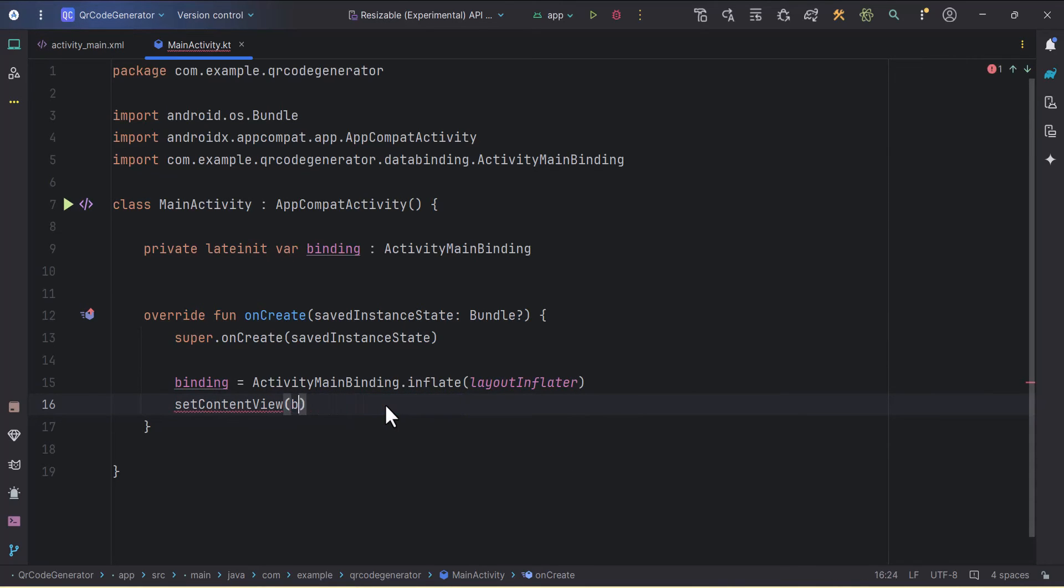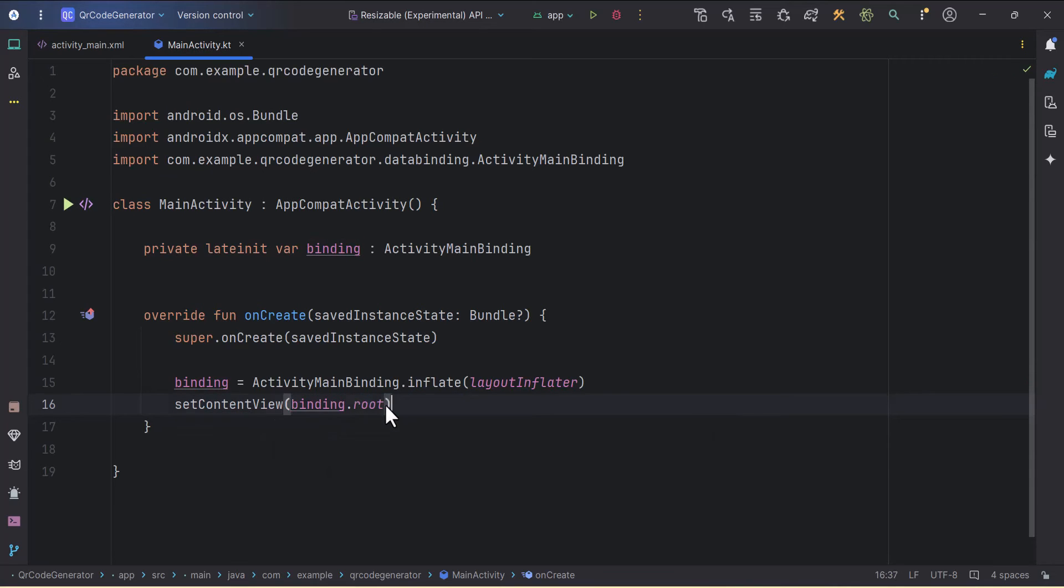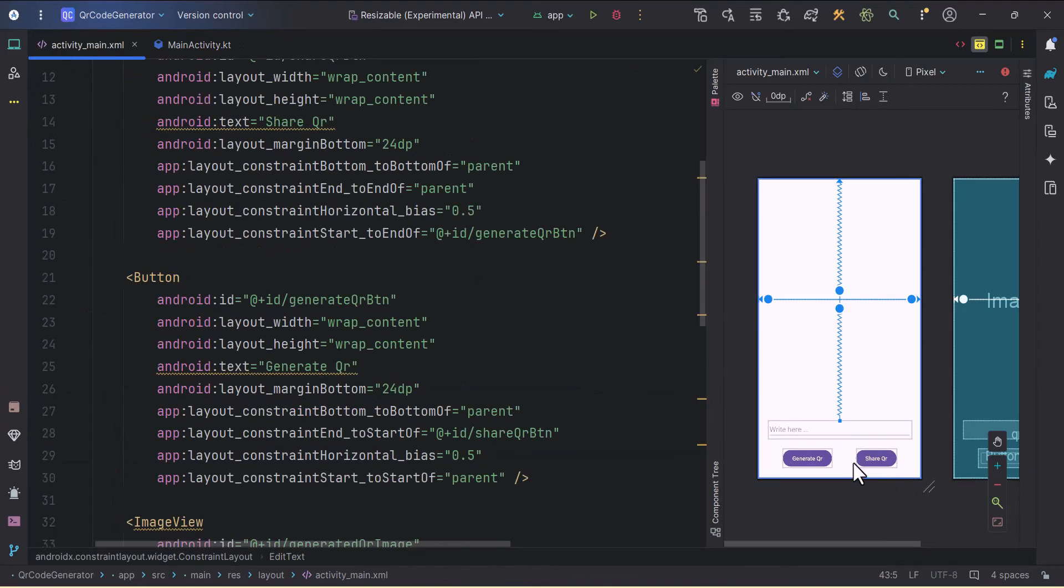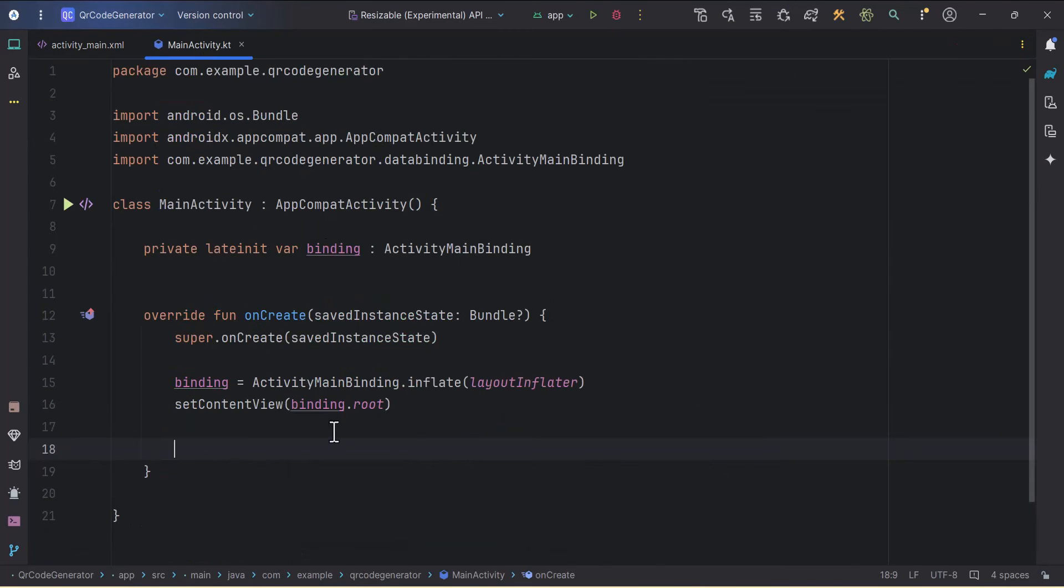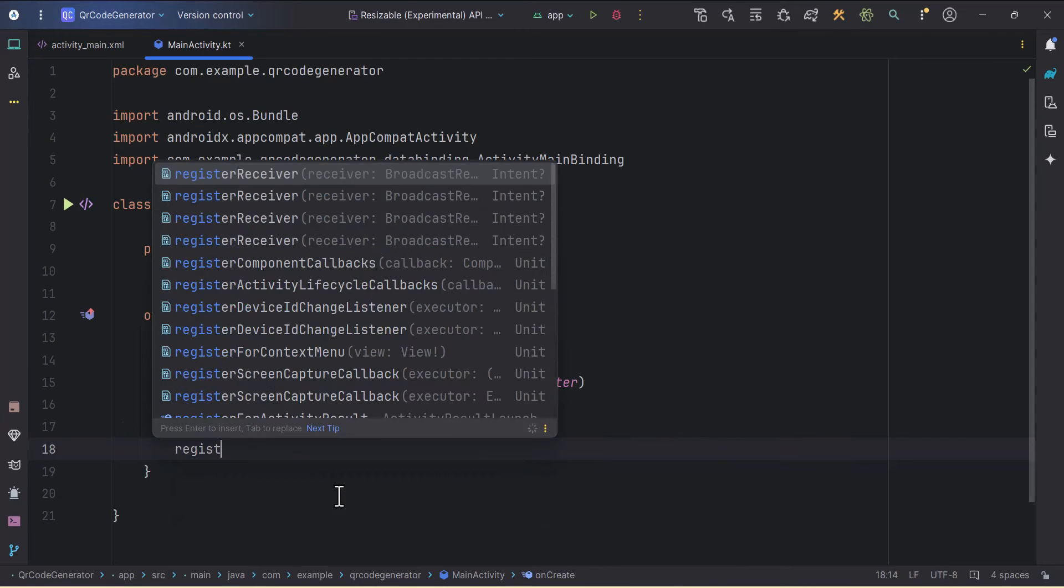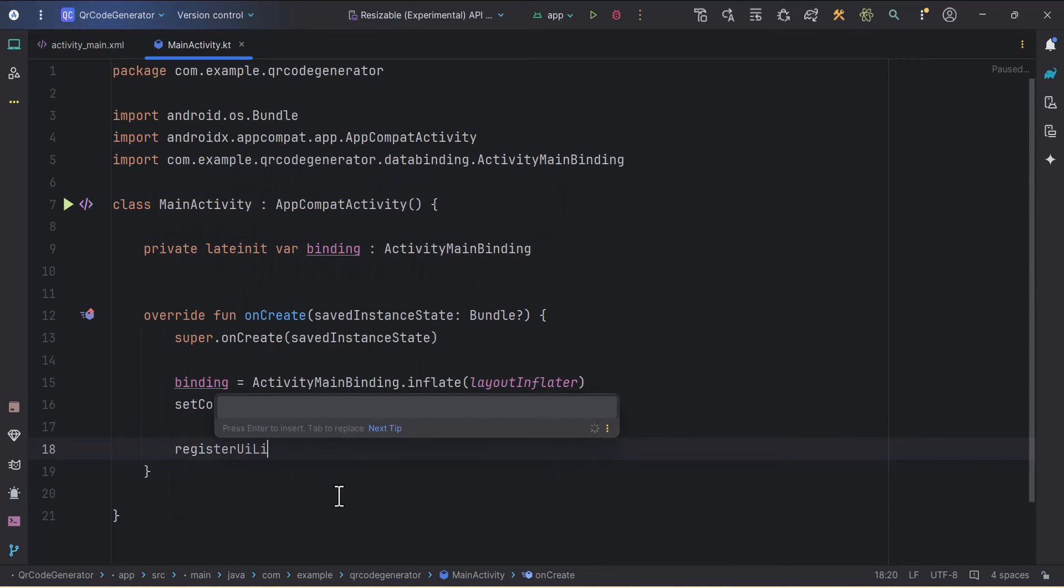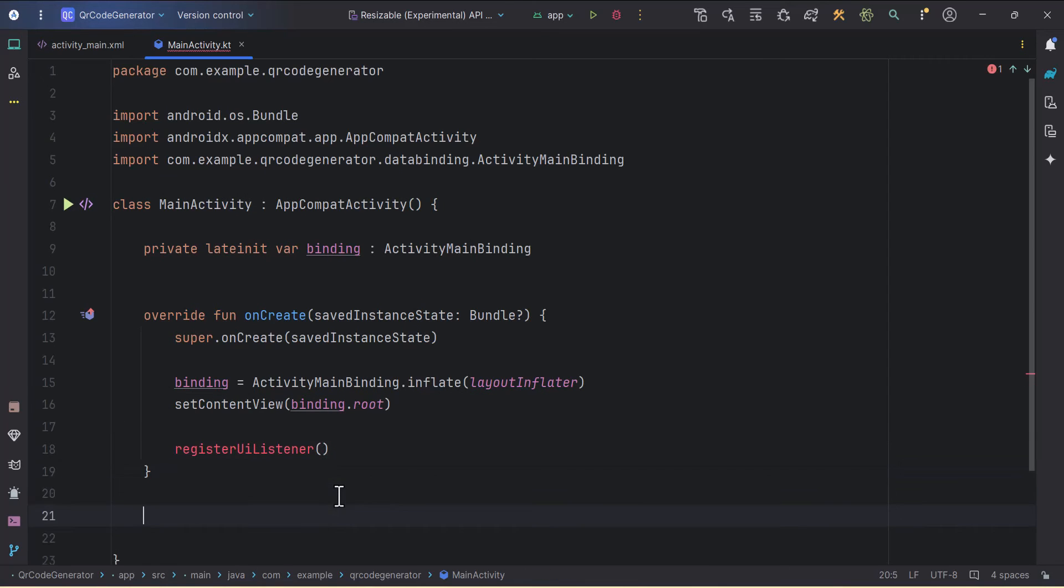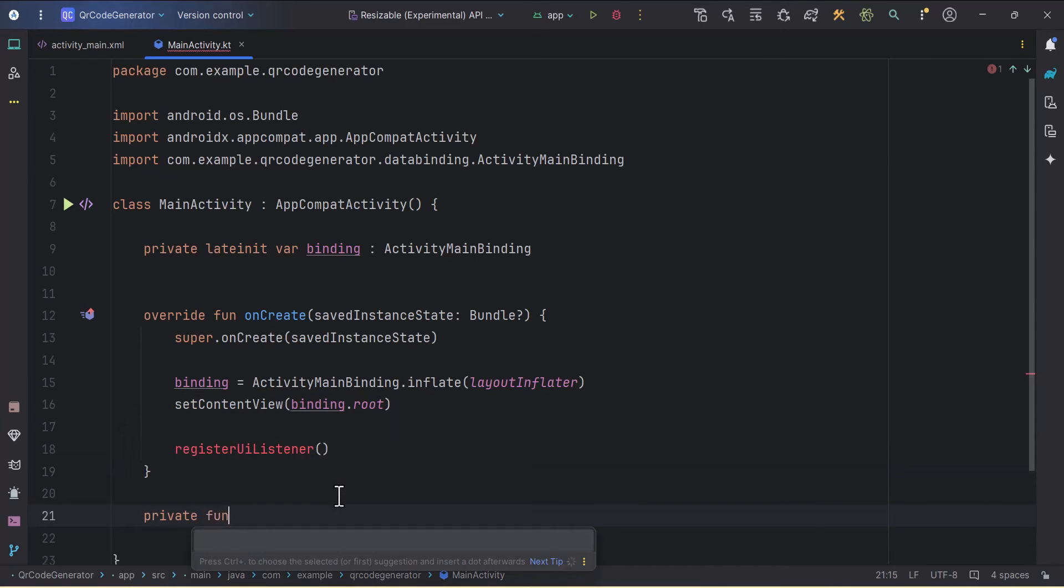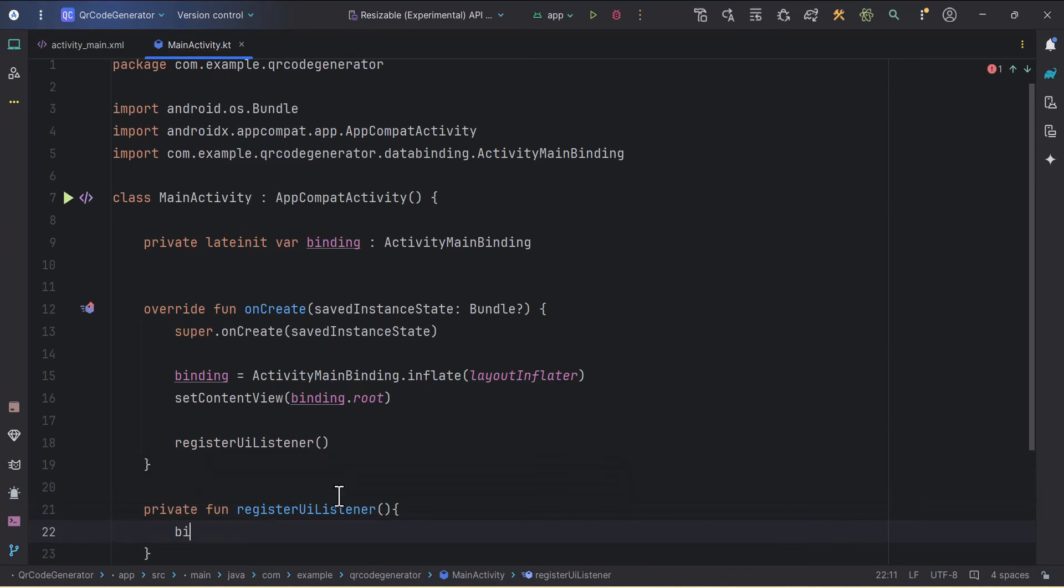In this we have two buttons: generate QR button and share QR button. We need to add onClick listener to them, so I'll call one function here which will be registerUIListener. We'll create that function, so private fun registerUIListener.